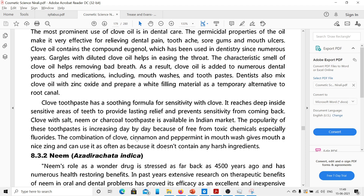The combination of clove, cinnamon, and peppermint in mouthwashes gives the mouth a nice fresh feeling, and it can be used often because it does not contain any harsh ingredients.